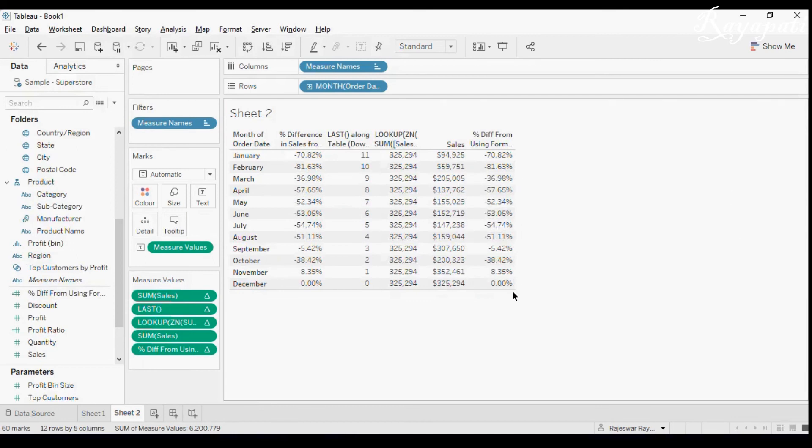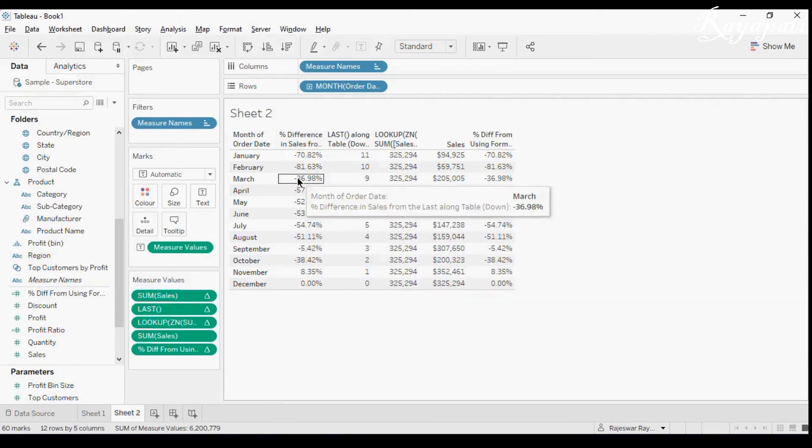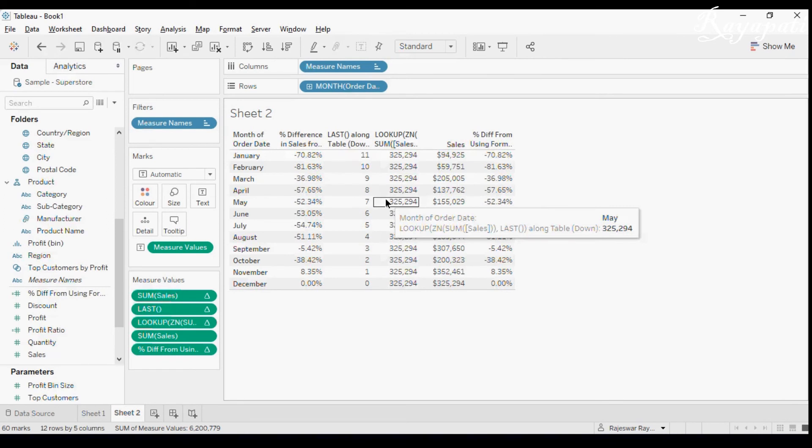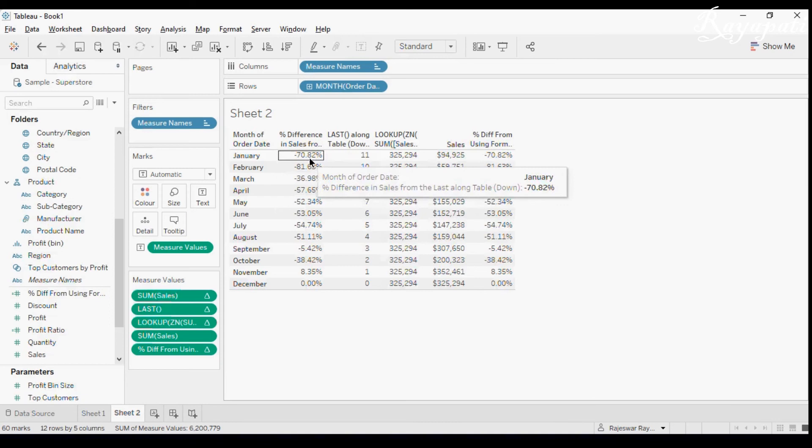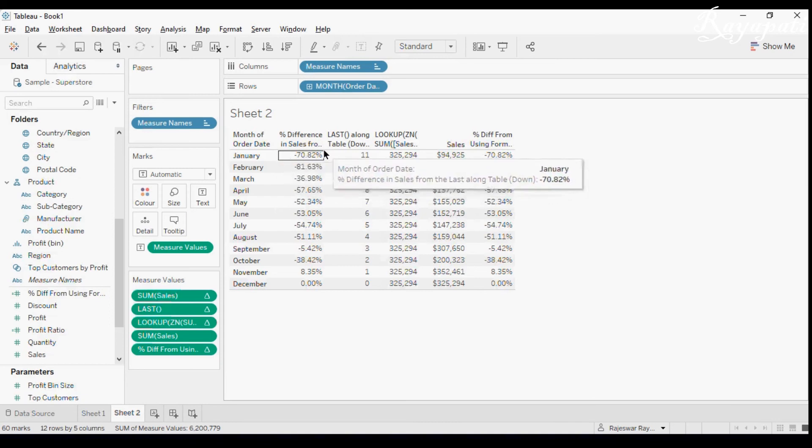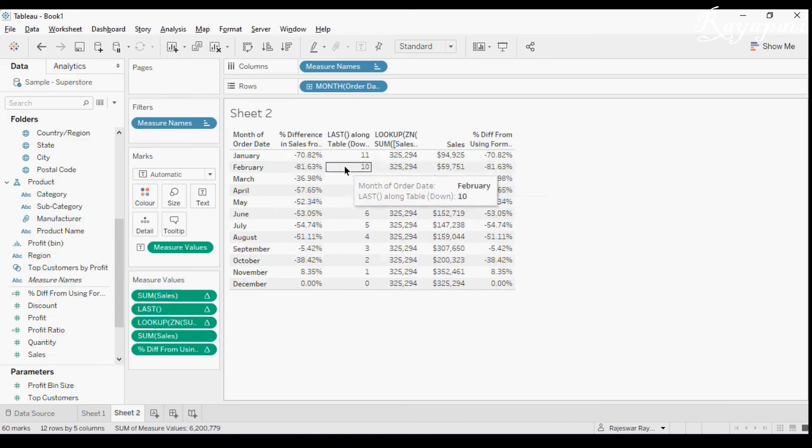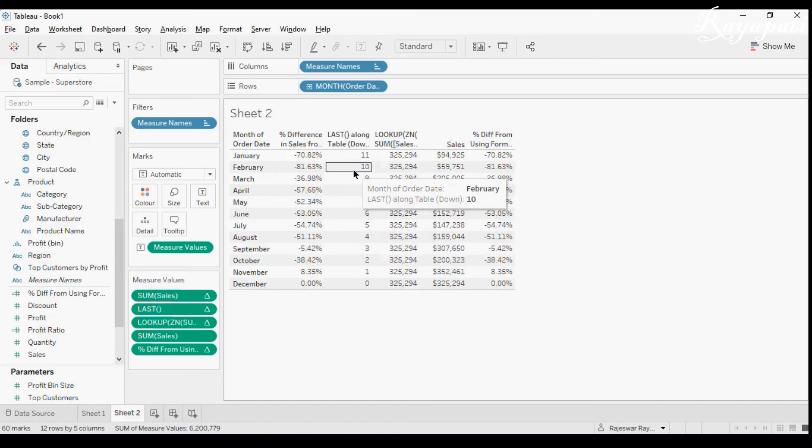So whenever in table calculations, I think majority of, not all but majority of the people have a myth of thinking that this will be compared with Jan. No. Jan will be brought to the level of February and then the comparison happens. So this is because understanding this is very important for the table calculations because if you clearly understand how this is happening it is easy for you to do any manipulation or any customization. It will be very helpful.